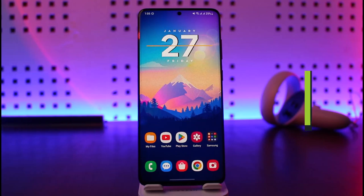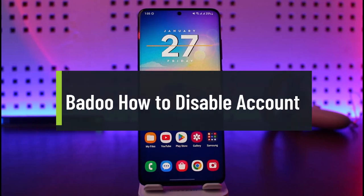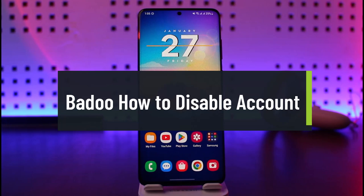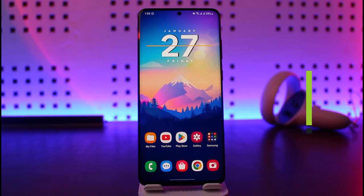How to disable a Baroo account. Hey everyone, welcome back to our channel Jenny Guide. In today's video, I'll simply show you how you can disable your Baroo account, so just make sure to watch this video till the end.